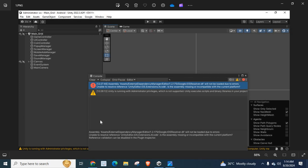You can just delete this file: Assets external dependency manager editor 1.2.175 google.ios resolver.dll. You just delete this file in this location.